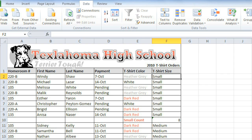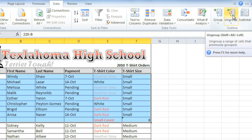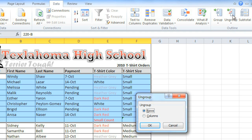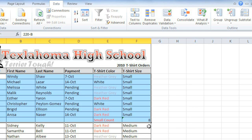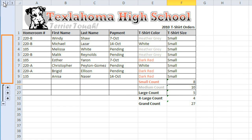If you decide you don't want part of your spreadsheet to collapse, you can ungroup it. I'd like to ungroup the small t-shirts, so I'll select the cells and then click the Ungroup command — in this case, we're ungrouping the rows. Now remember that all of the groups are inside a larger group, so we'll need to click Ungroup again to completely ungroup it. Now you can see that the brackets are gone from these rows, and they won't collapse when you change the level.